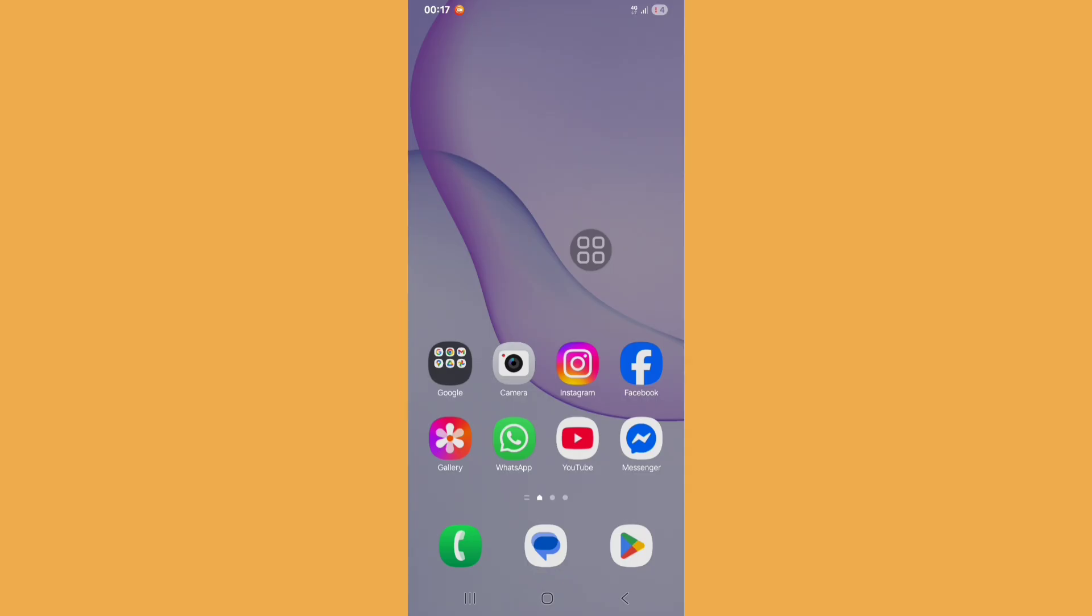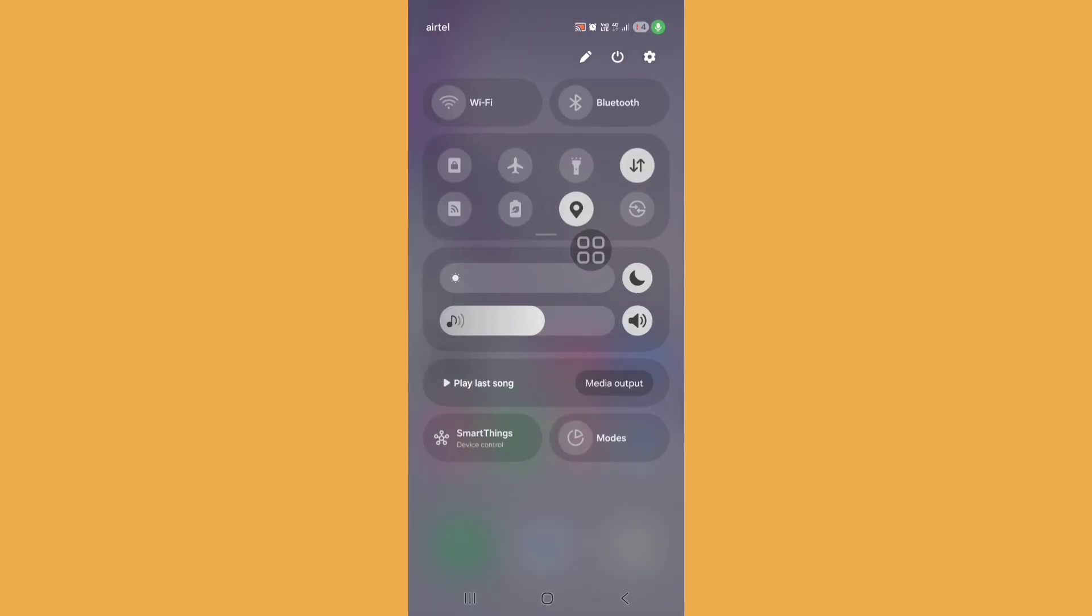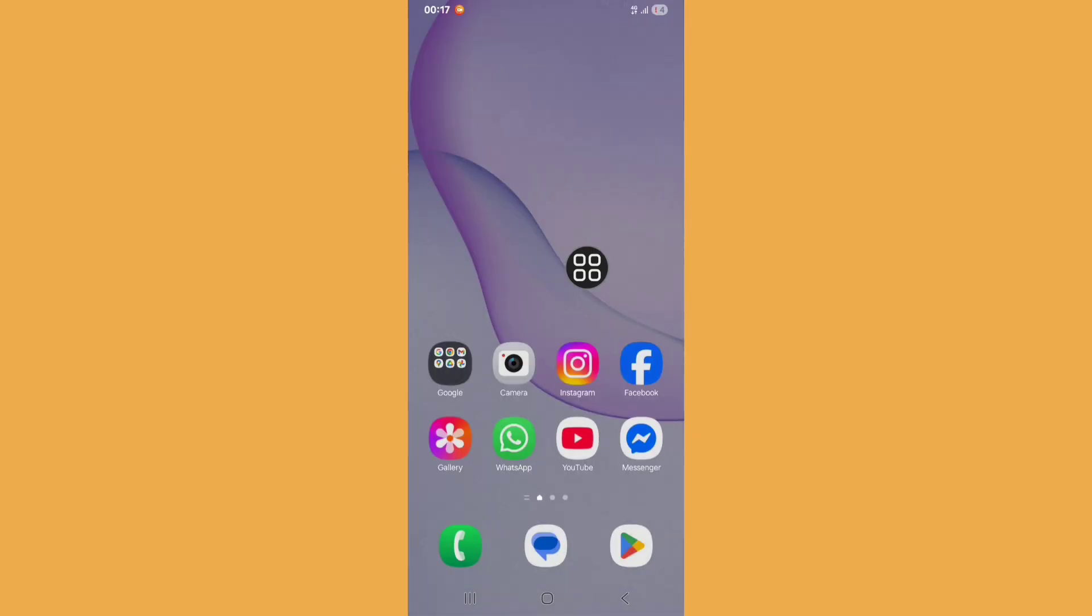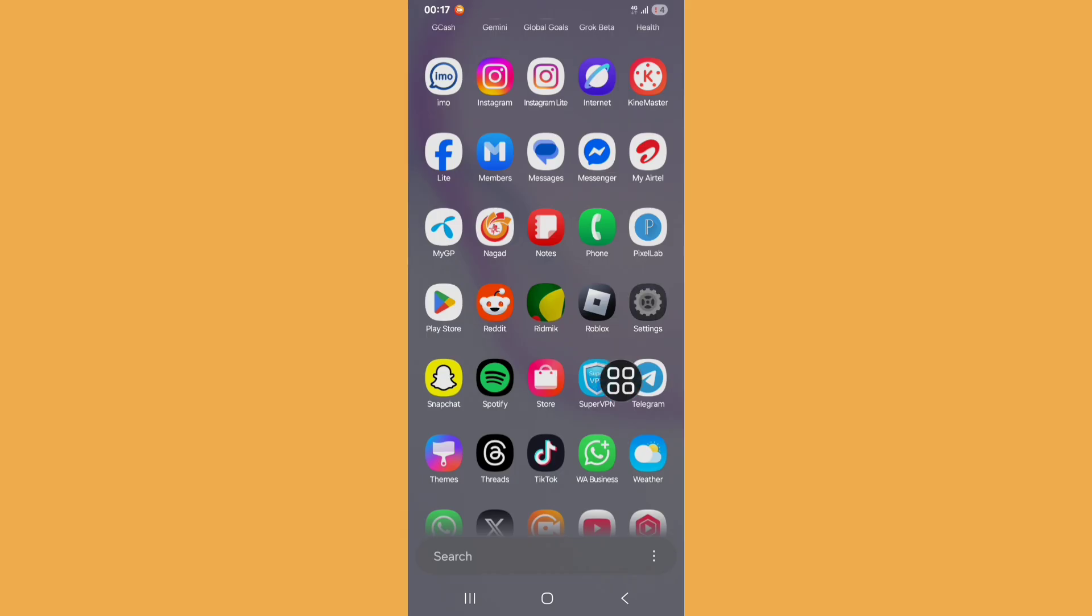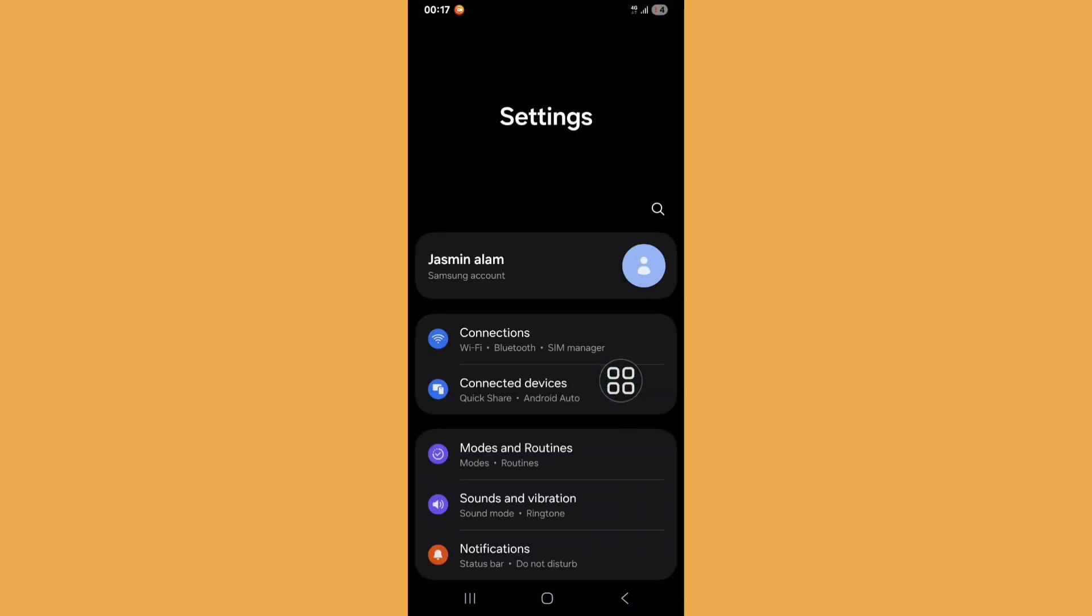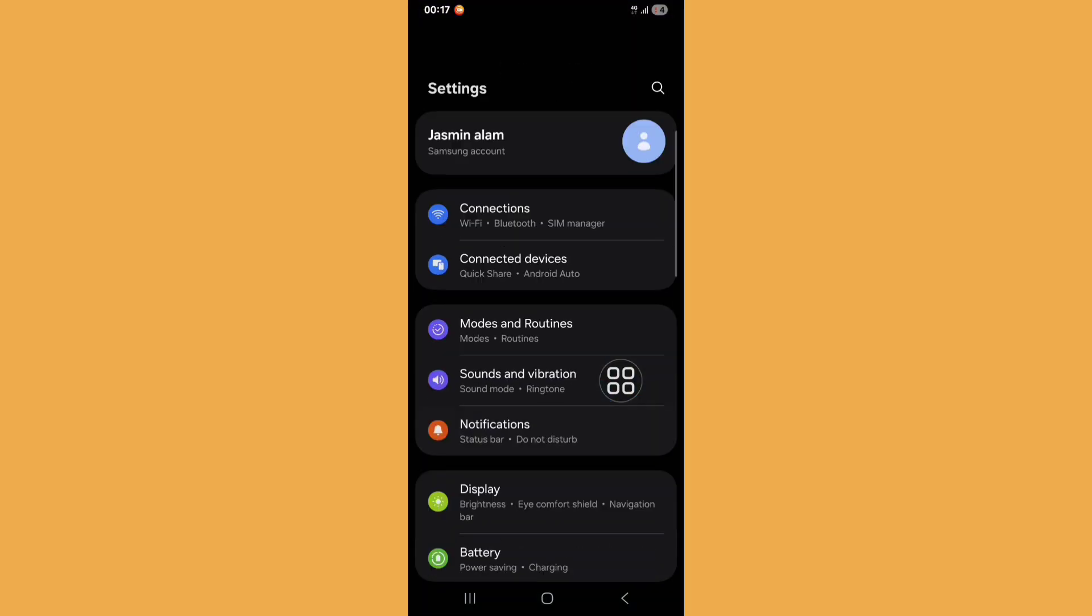And then just go back and open your settings. Just click on settings now.